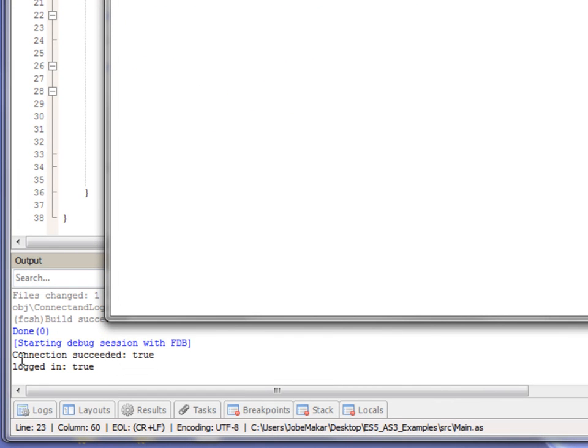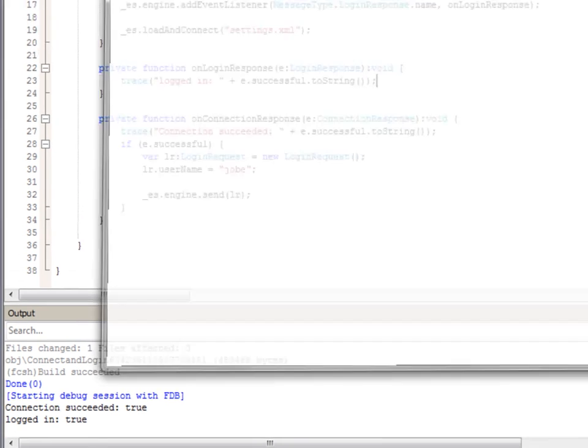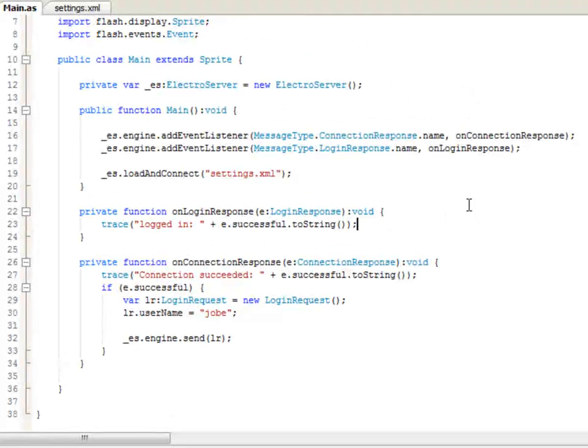It worked. Connection succeeded, true. Logged in, true. Okay. So, we've now successfully connected to ElectroServer and logged in.